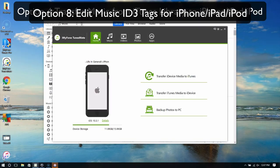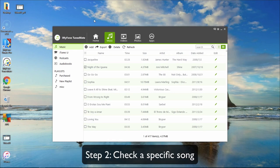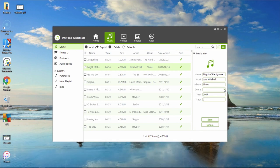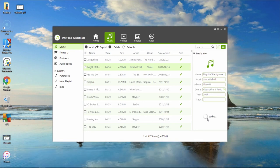Option 8: Edit music ID3 tags for iPhone, iPad or iPod Touch. First, click the music icon from the top bar, then check a specific song. Click on the Edit icon and the ID3 tags will be shown on the right side. Here you can directly edit the ID3 tags, then click the Save button.